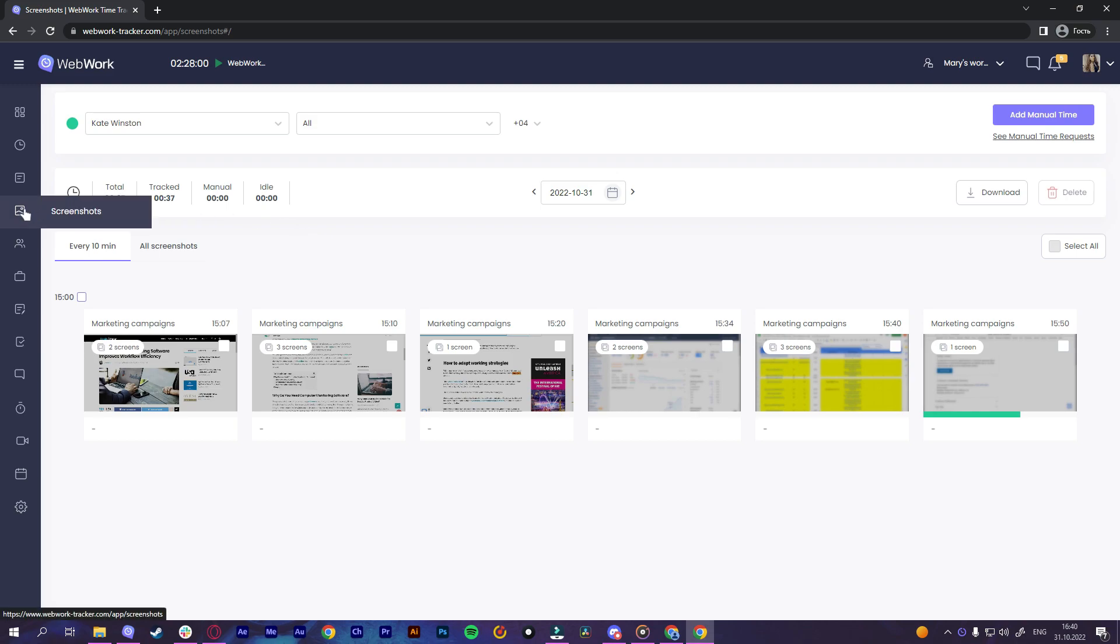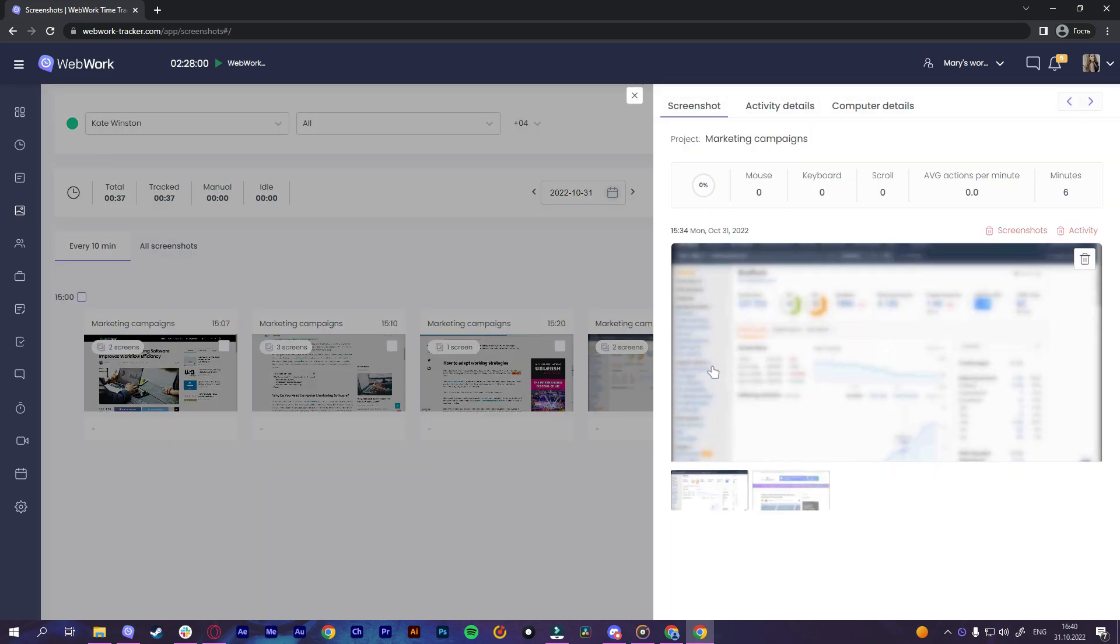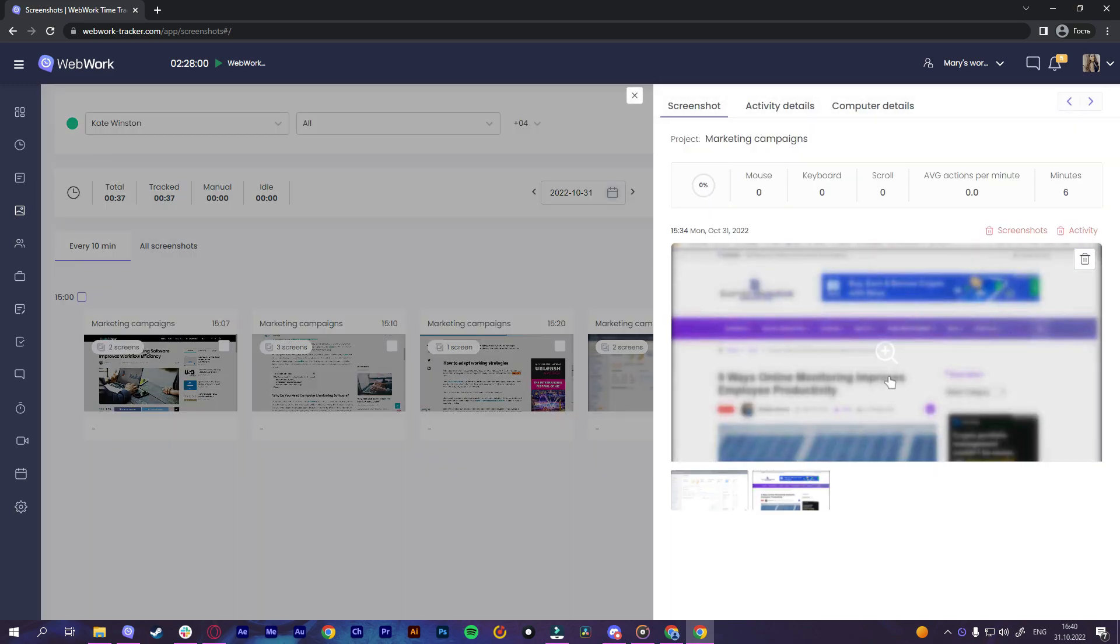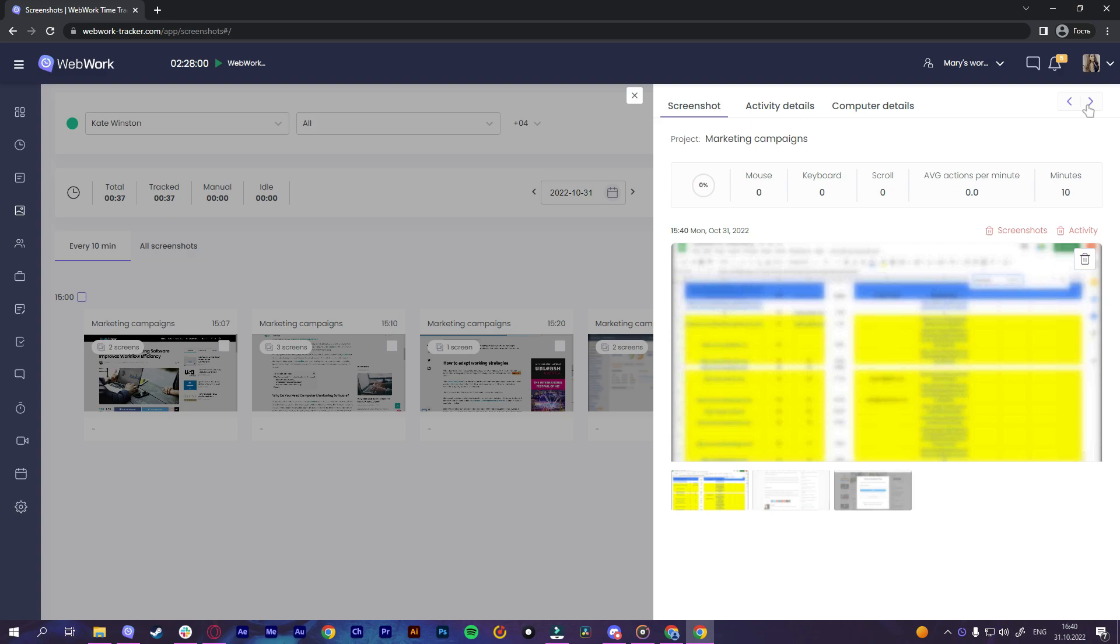The third mode is the blurred screenshot mode. With this mode on, the tracker will capture your screen and blur the screenshot. This mode is great for maintaining the privacy of work.